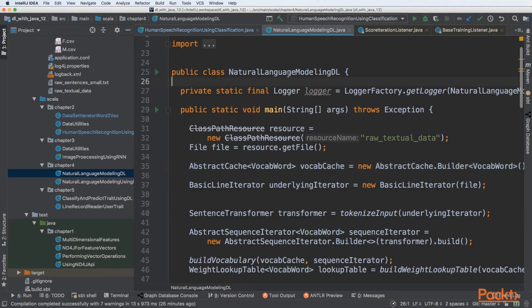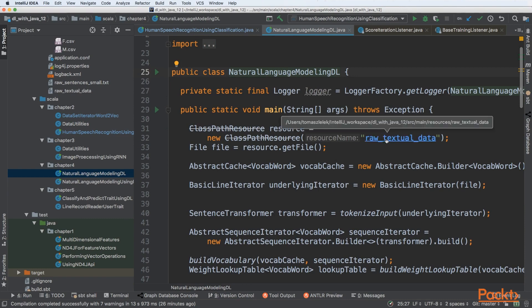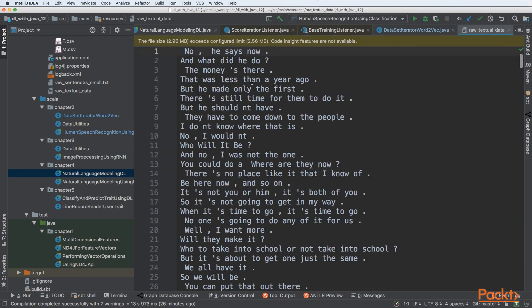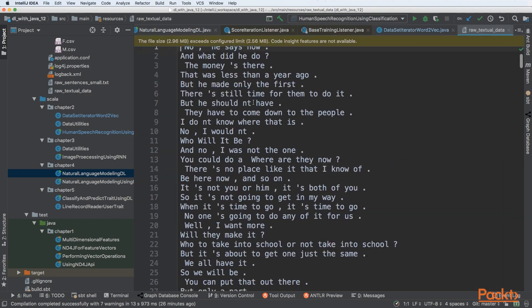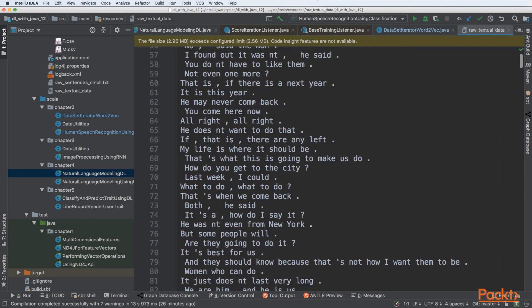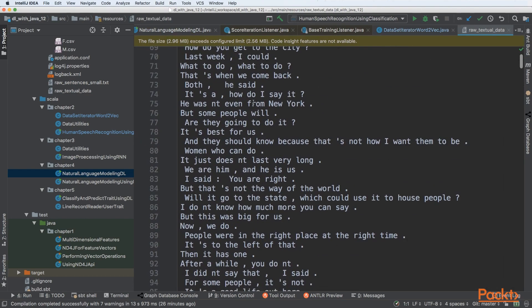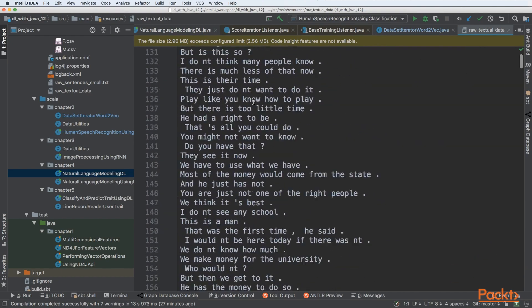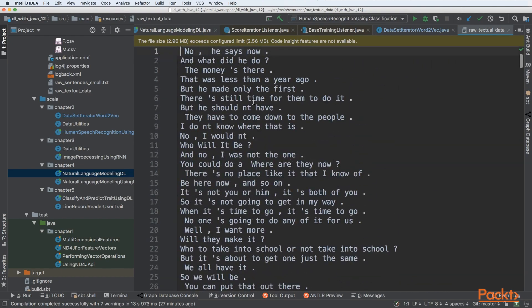Here is our natural language modeling using Deep Learning approach code. The first thing we need to focus on is the input feature vector. This is raw textual data - a file with sentences in English that are fairly random.